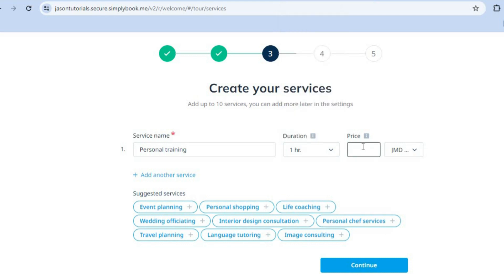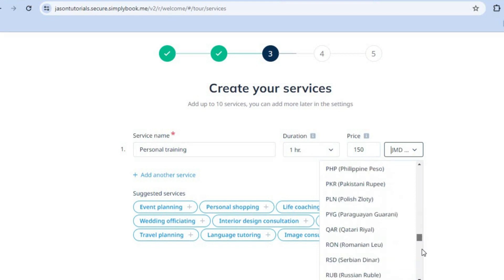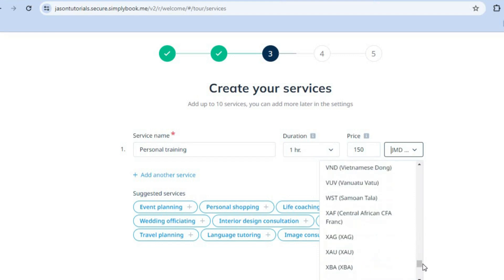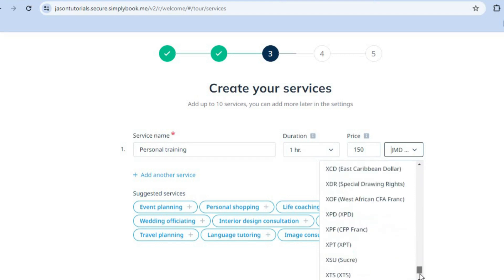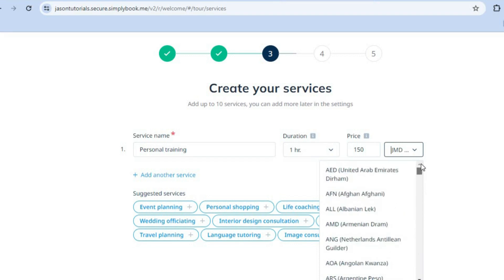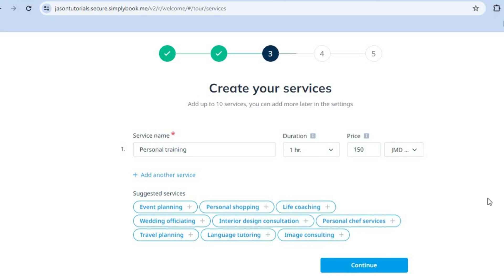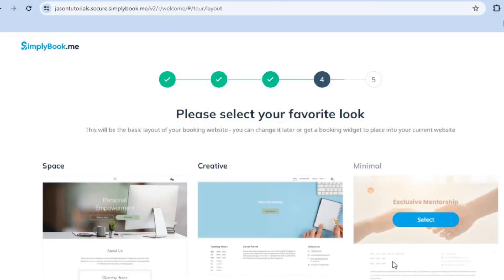You can also enter the price you charge — for example, $150. You can change the currency by scrolling through the different currency options and selecting whichever is to your liking. After that, you can add other services by tapping 'Add Another Service'. Once you're done, tap Continue.